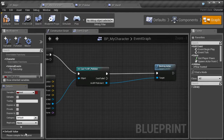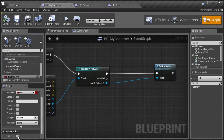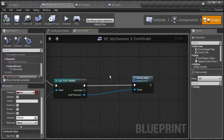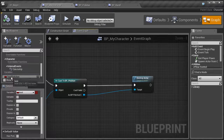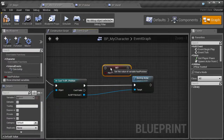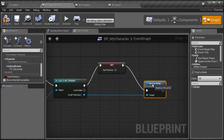Now that the variable is set, we need to set its default value, but first we must compile and save. By default, has pickaxe should be unchecked — false. I want to say: if I cast and hit the pickaxe, set my has pickaxe variable to true. So let's drag our has pickaxe variable in, select Set, check it to true, and wire that execution into the set node.